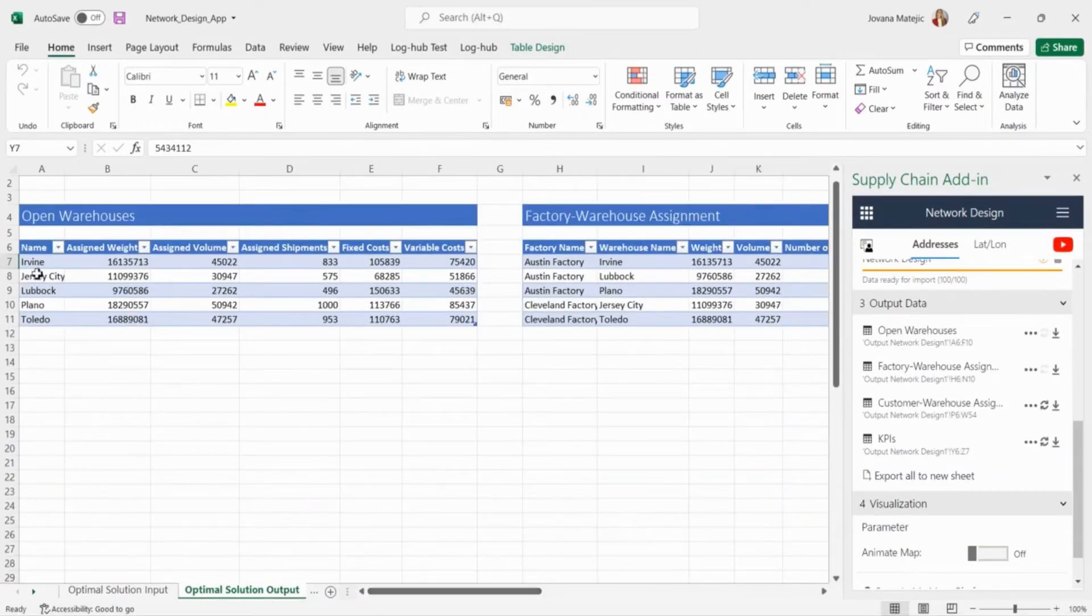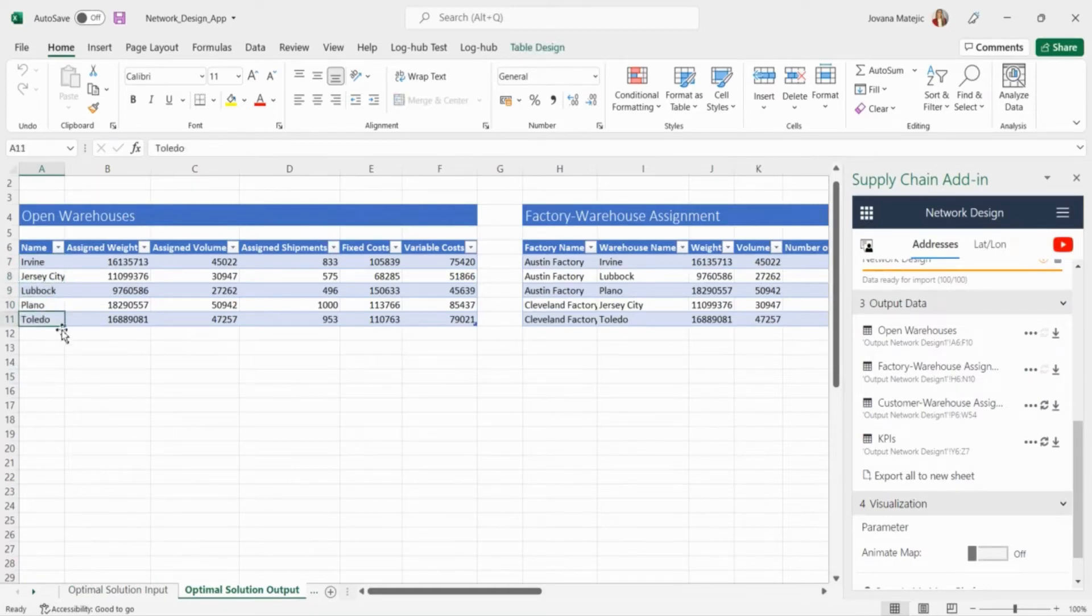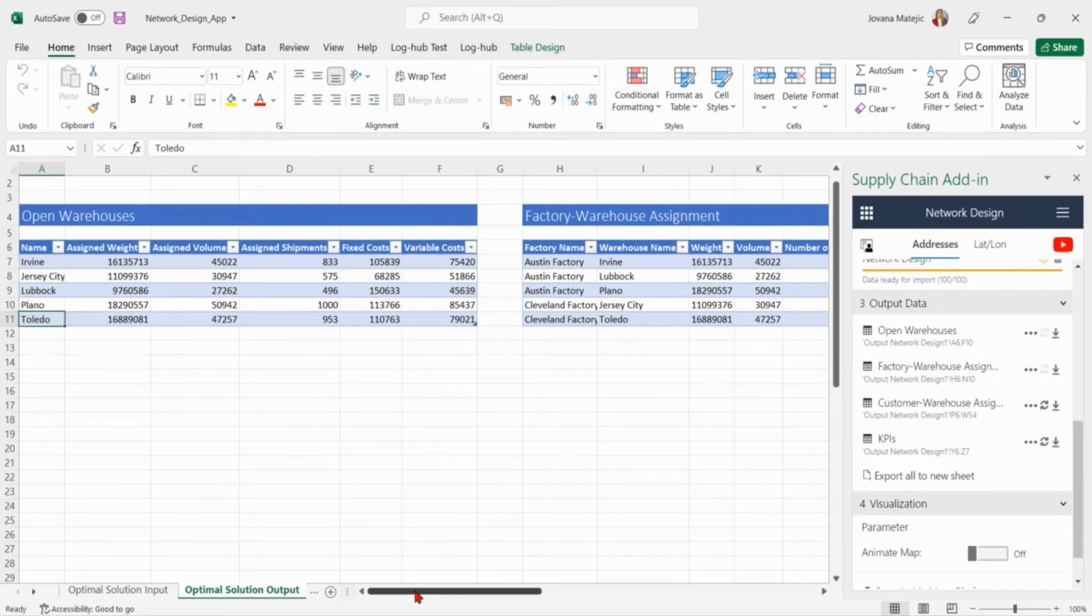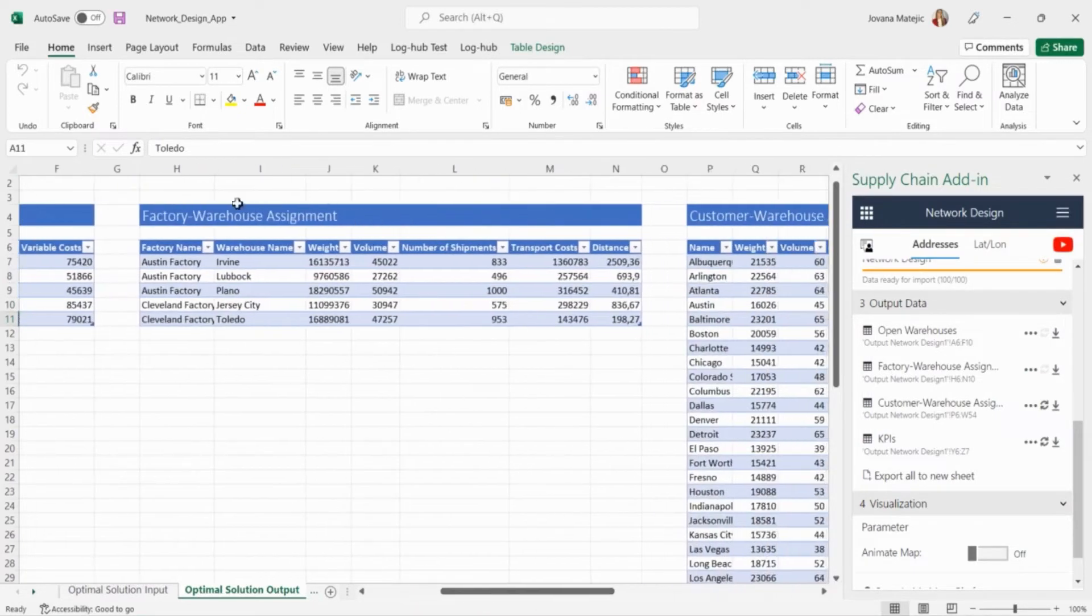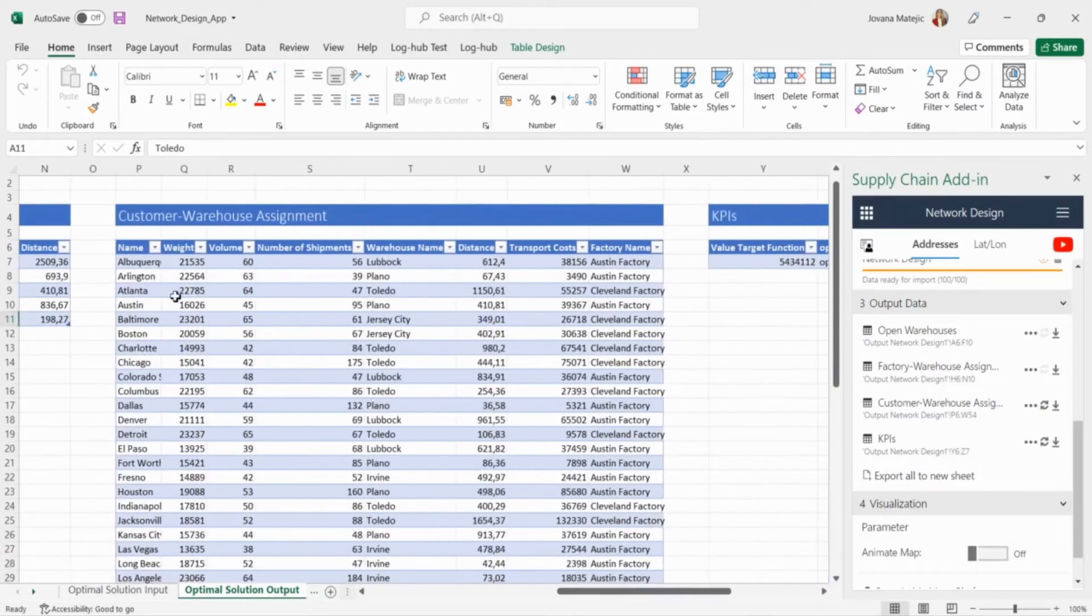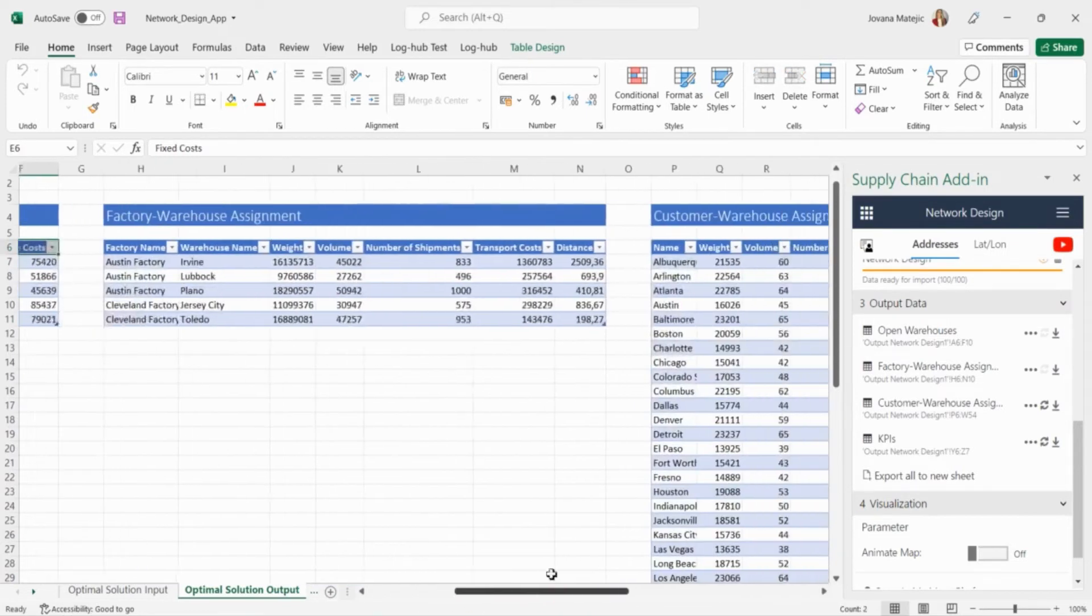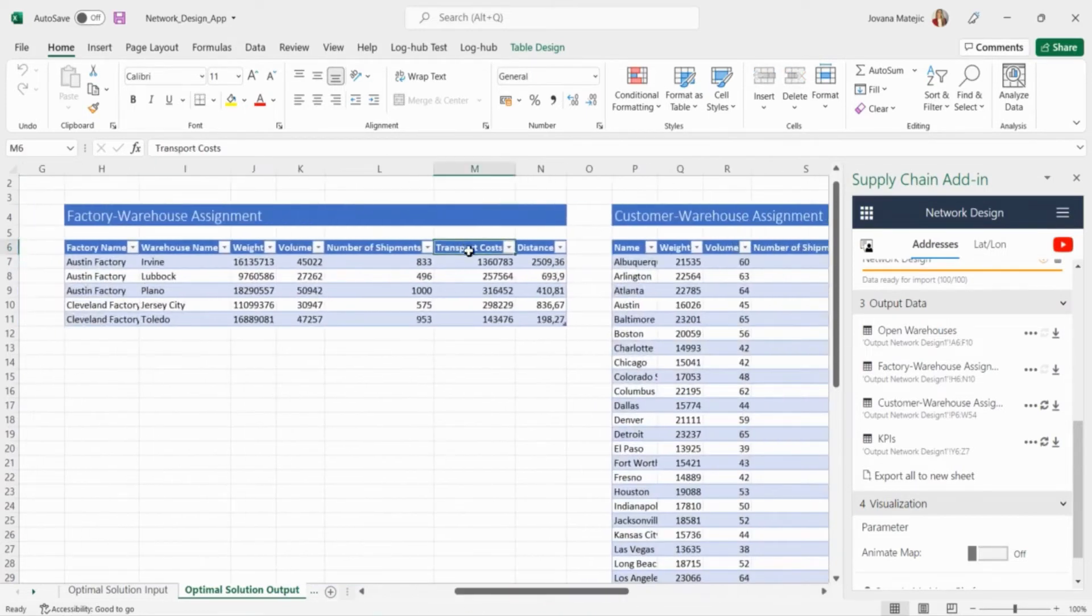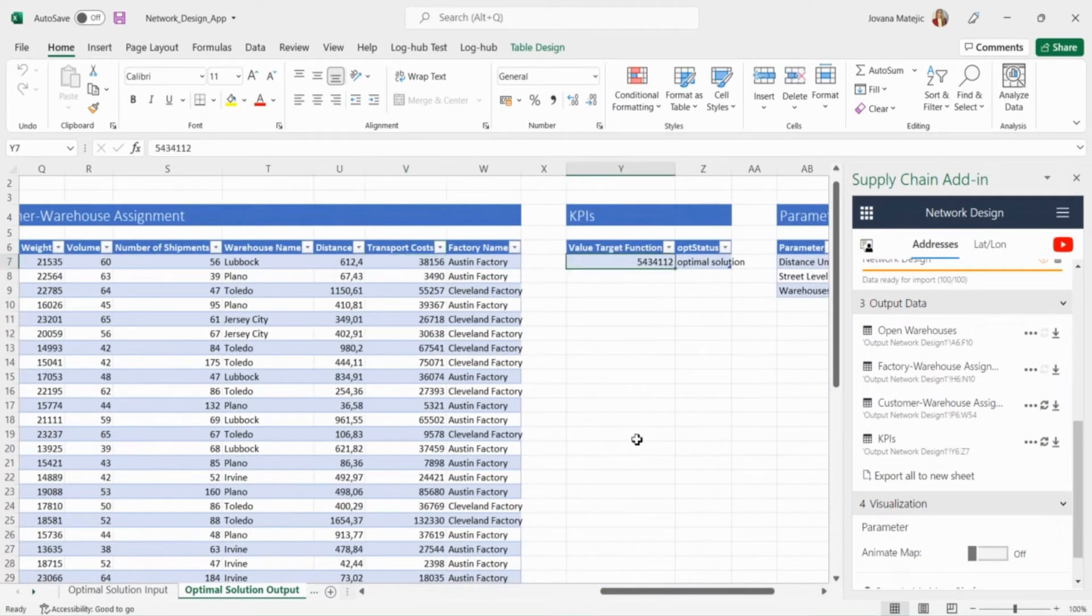These five warehouses are found as the optimal ones: Irvine, Jersey City, Lubbock, Plano and Toledo. We can have insight into the fixed and variable costs for each of the warehouses as well as all the detail regarding factory warehouse assignment and customer warehouse assignment. If we sum fixed and variable costs, all inbound and all outbound transport costs we get the total cost of this optimal solution which goes around 5.4 million dollars.